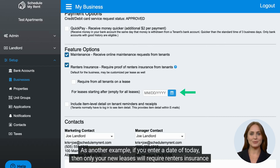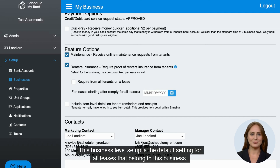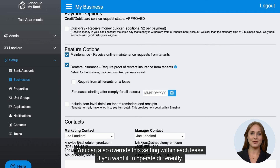As another example, if you enter a date of today, then only your new leases will require renter's insurance and existing leases will not. This business level setup is the default setting for all leases that belong to this business. You can also override this setting within each lease if you want it to operate differently.